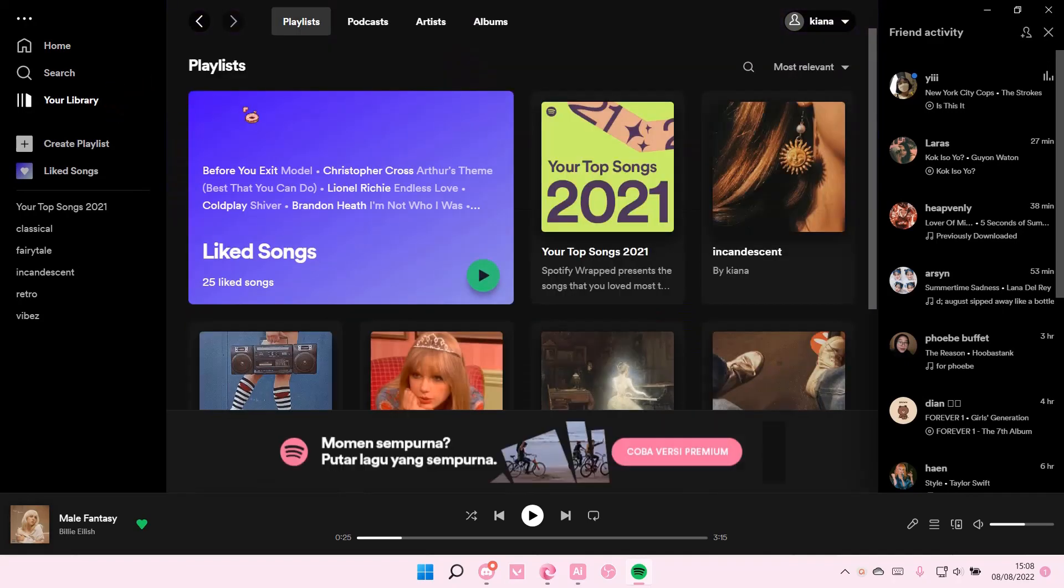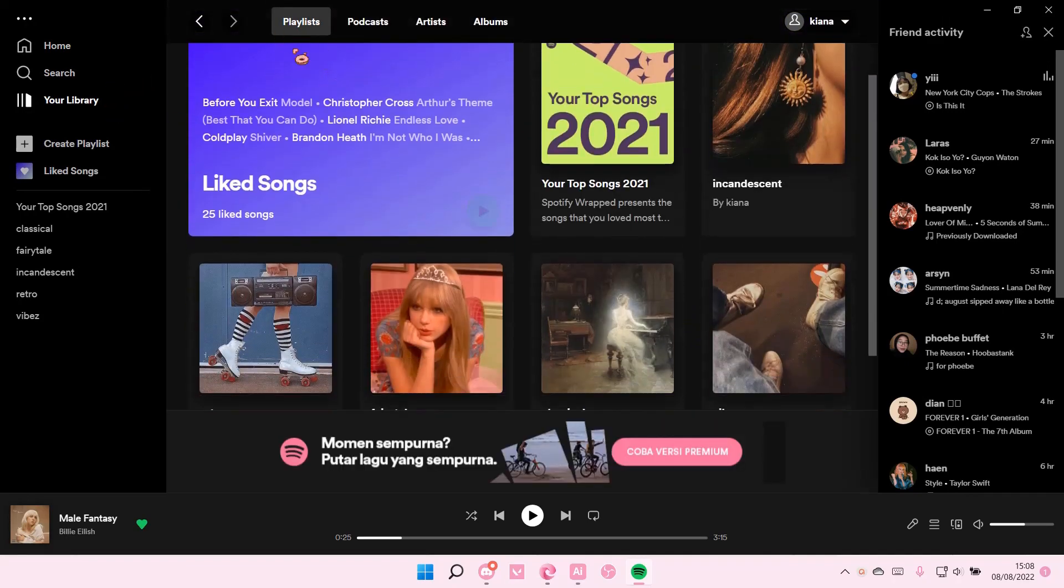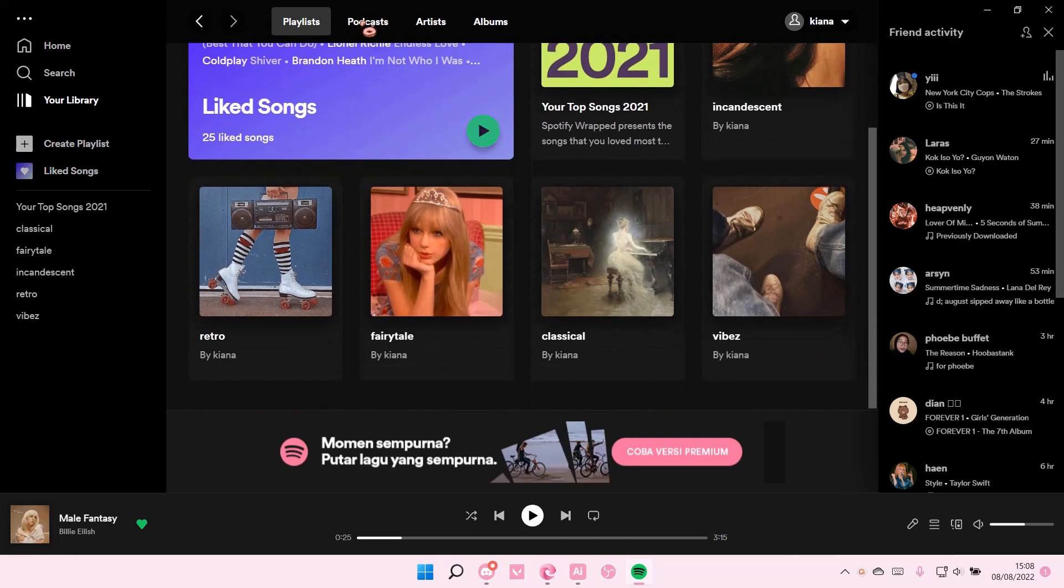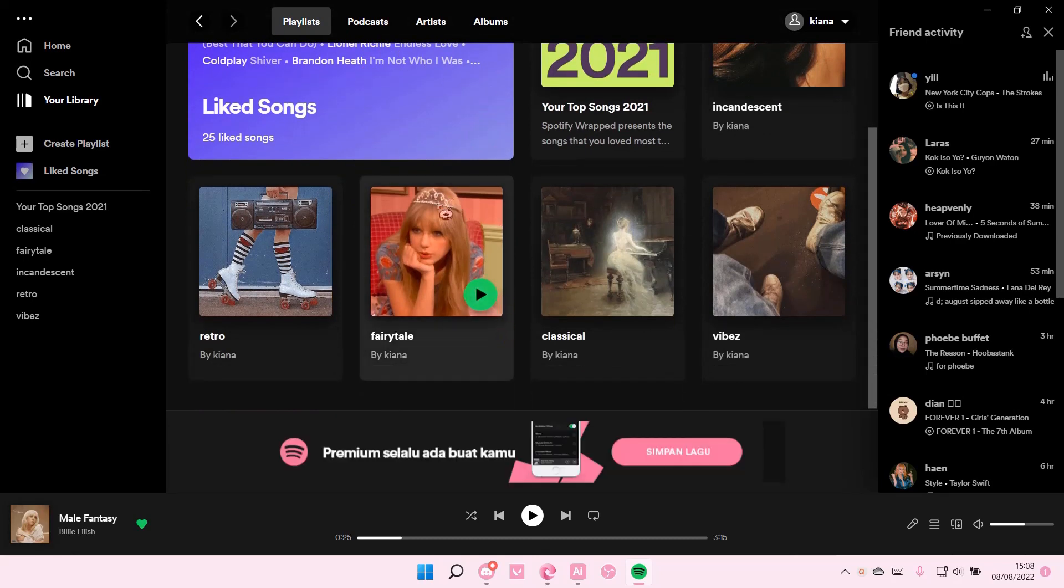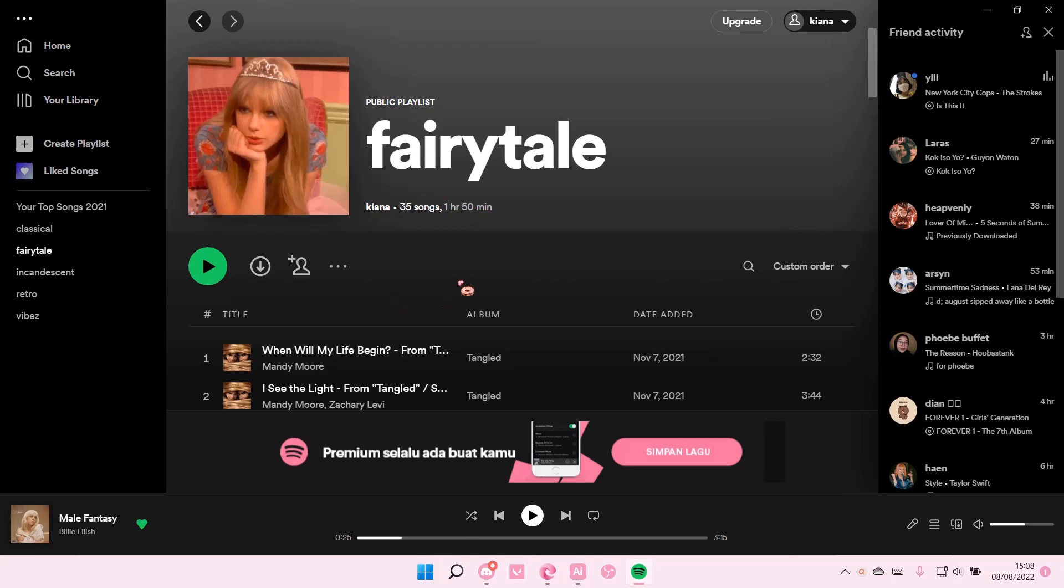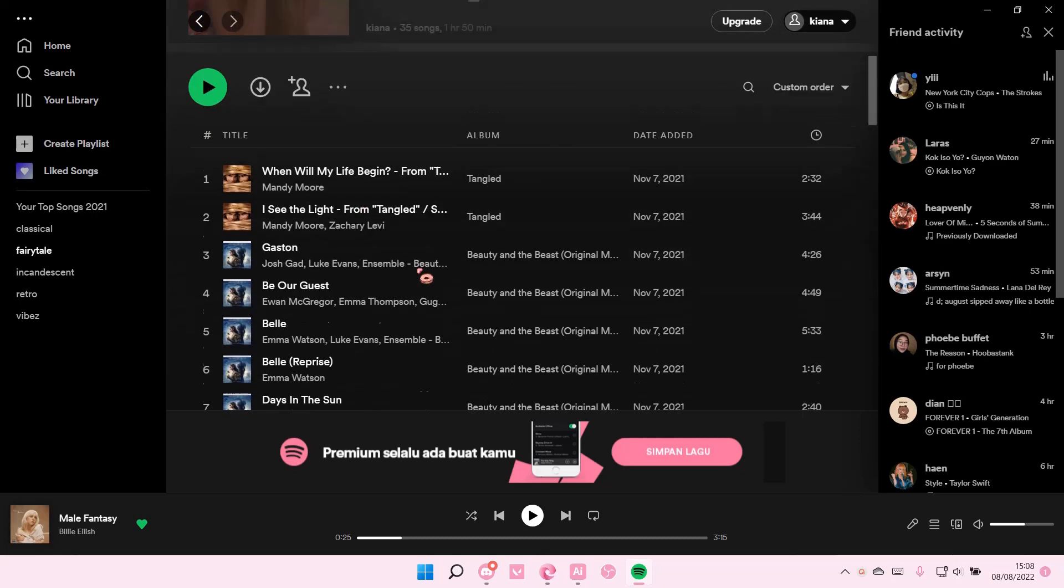Select playlists over here. Then for instance I want to move some songs from this playlist to another playlist.